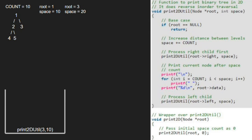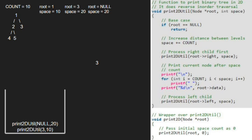Now we print the current node after the space count. So we run a for loop from 10 to 20 and print space 10 times, then we print 3. Next, we pass the left child of 3, which is null. Again as root is pointing to null, we return to the previous call and finish execution for node 3.